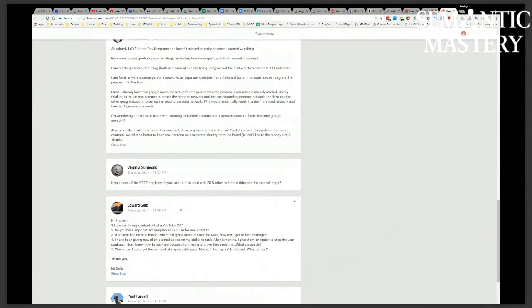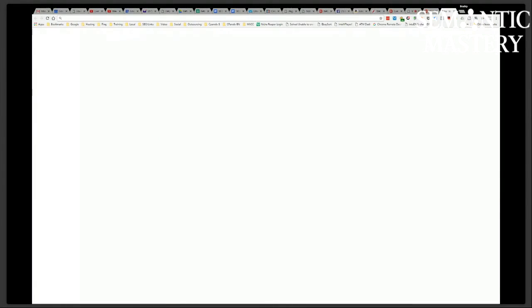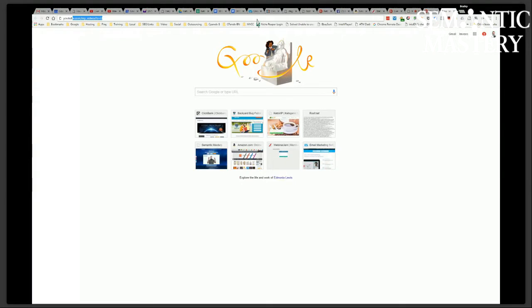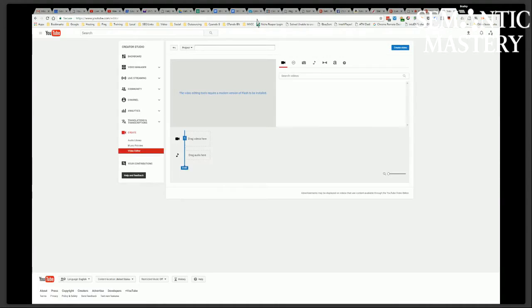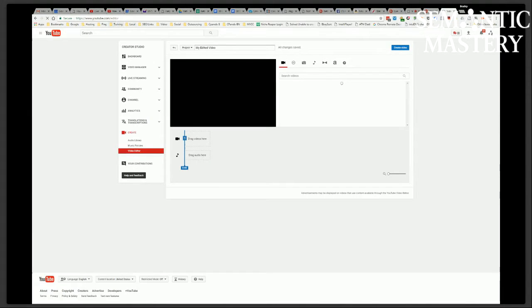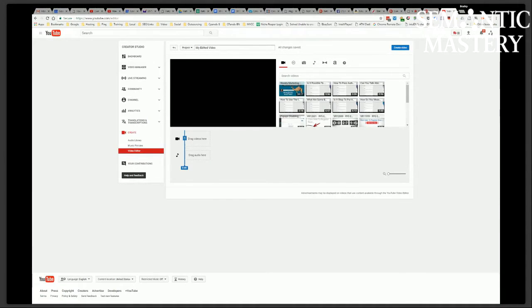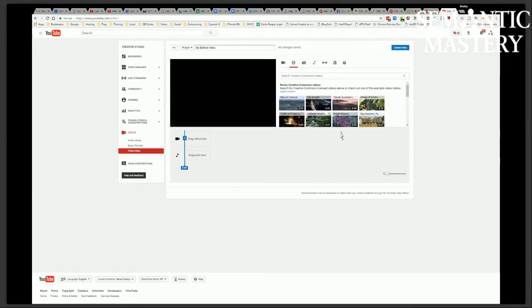The other thing you do is use the YouTube editor. Go to youtube.com forward slash editor. Let's just show this real quick. You guys are seeing my screen, correct? So go to youtube.com forward slash editor, and then from here,